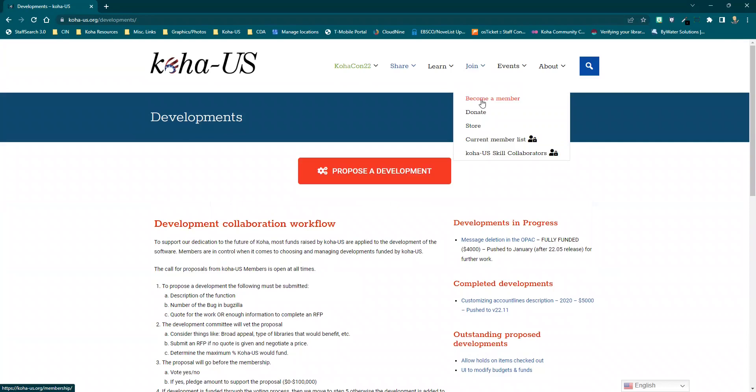And as a member, you also help shape Koha US with your membership votes and receive a discount on the annual conference.